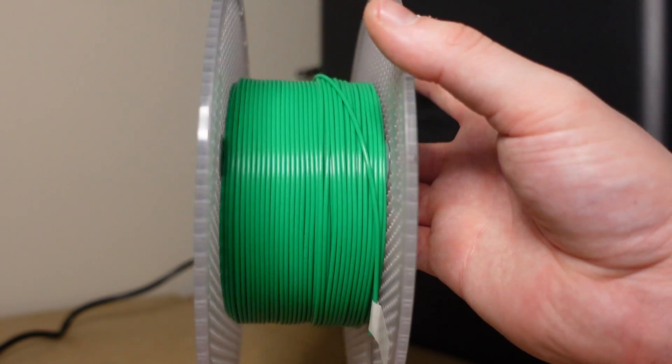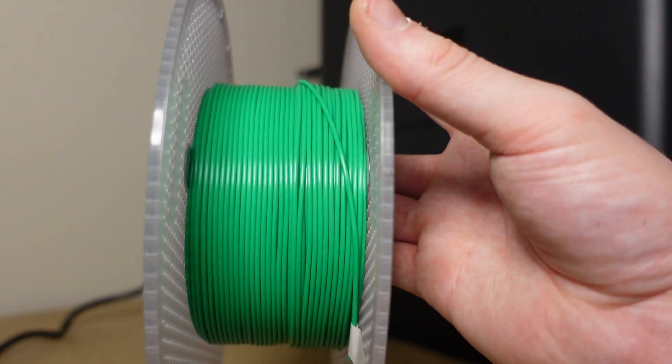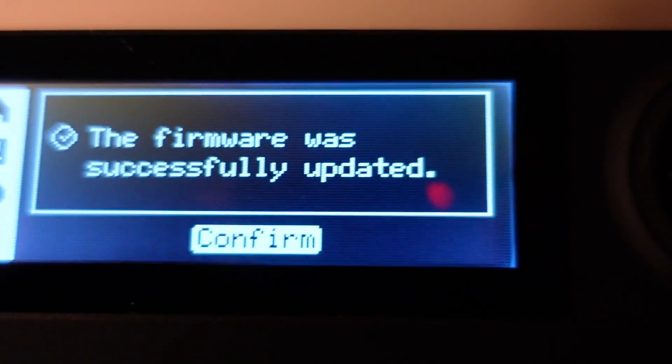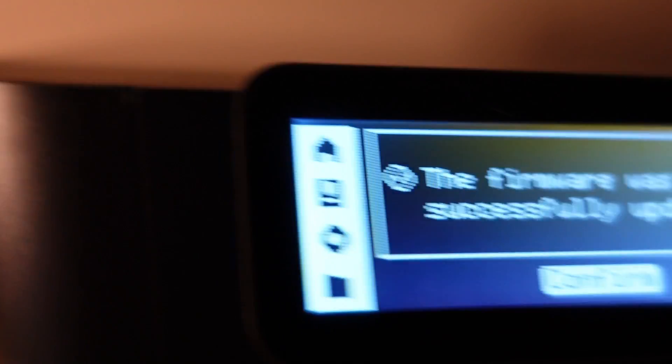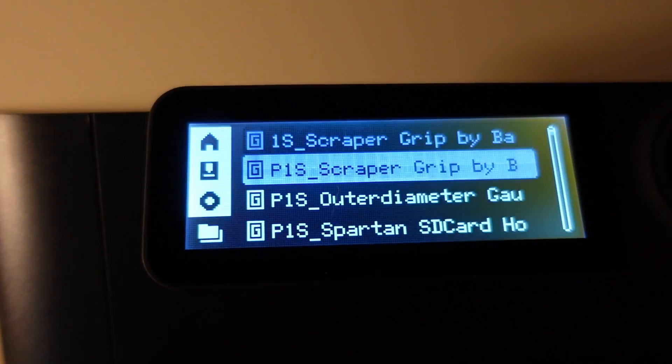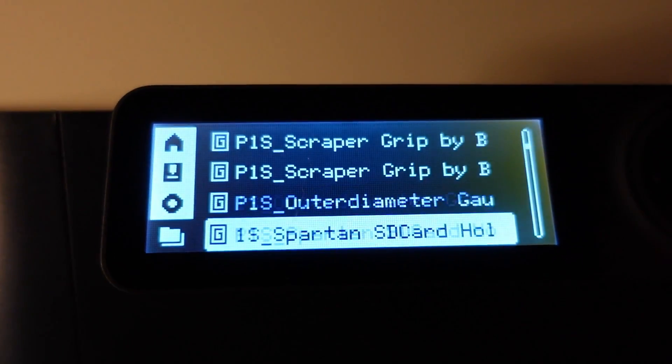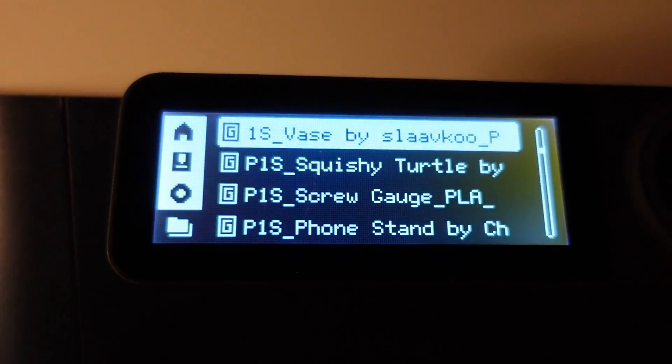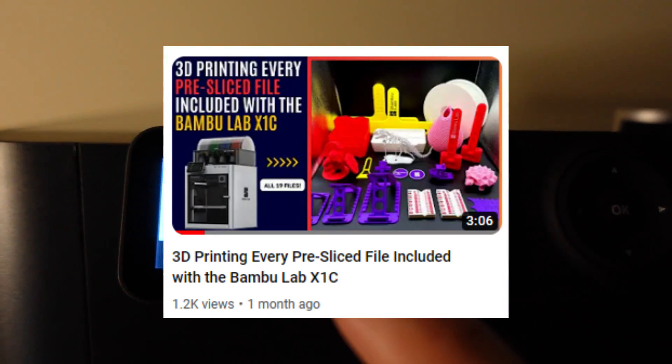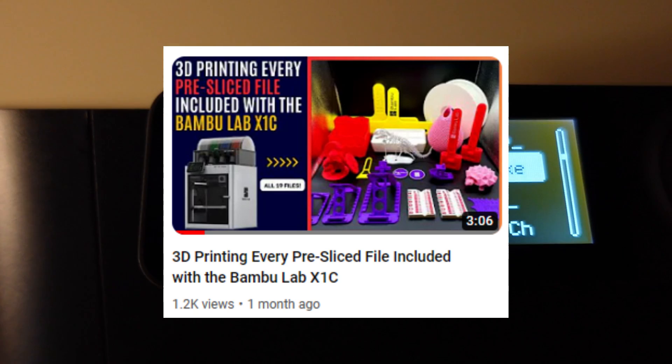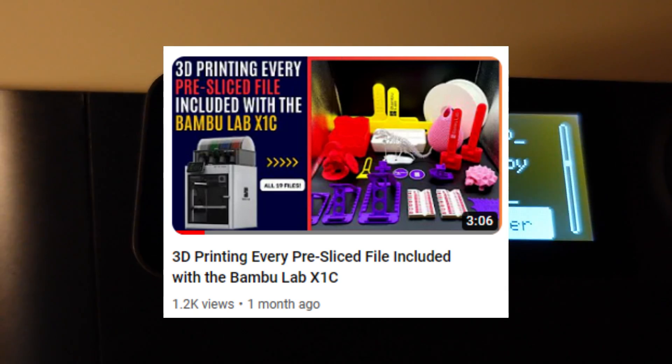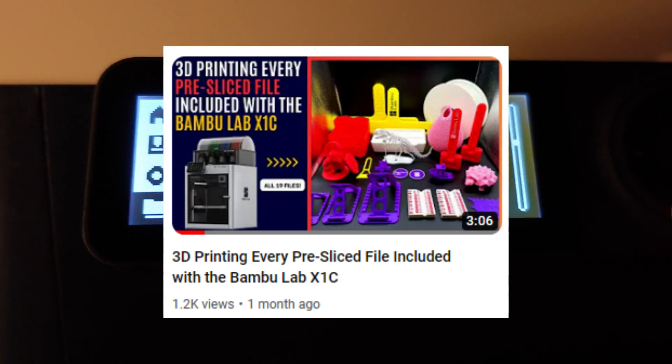We're going to print a benchy with this. And there we go the firmware was successfully updated. I'm going to load up the filament and we will start the benchy. Now I'm going to find the benchy. I have a YouTube video posted of me printing out every single preloaded file on the Bamboo Lab printers. I'll include a link in the description.